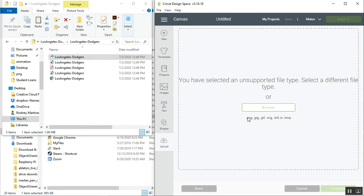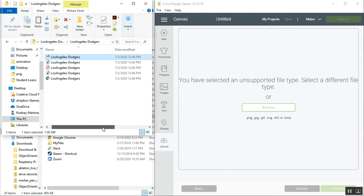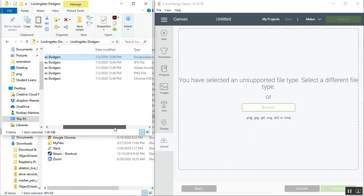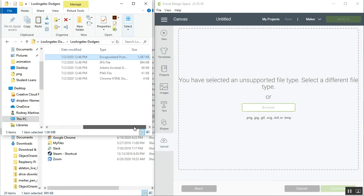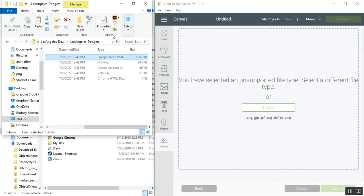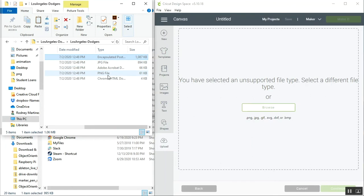We can only upload these types of files into Design Space. One really easy way to check and see if the file is supported is if we scroll over right here in type, we'll actually be able to see what type of file this is. So that's a JPEG, PNG, and it doesn't show right here, but this is actually an SVG file.